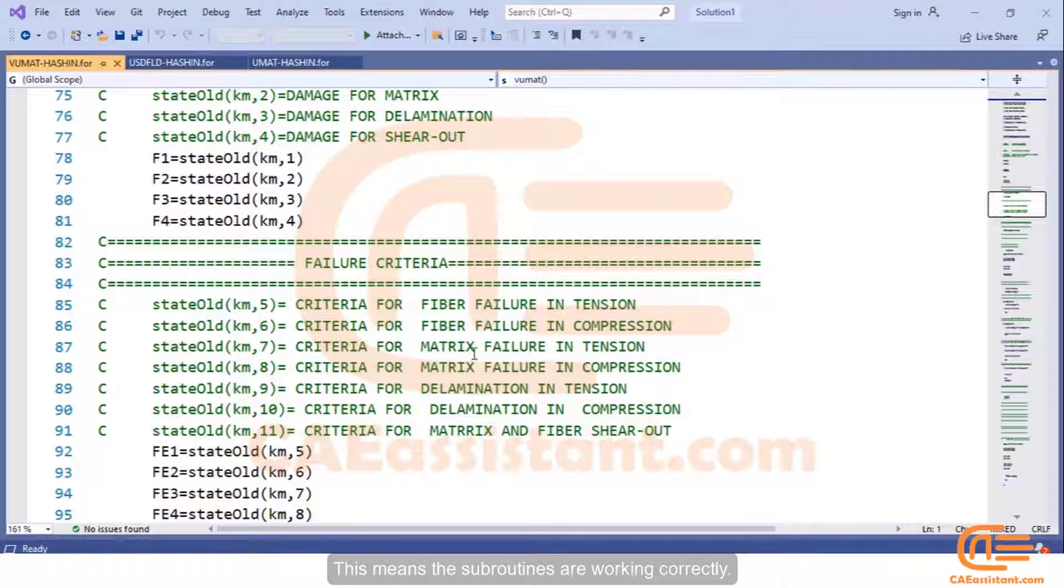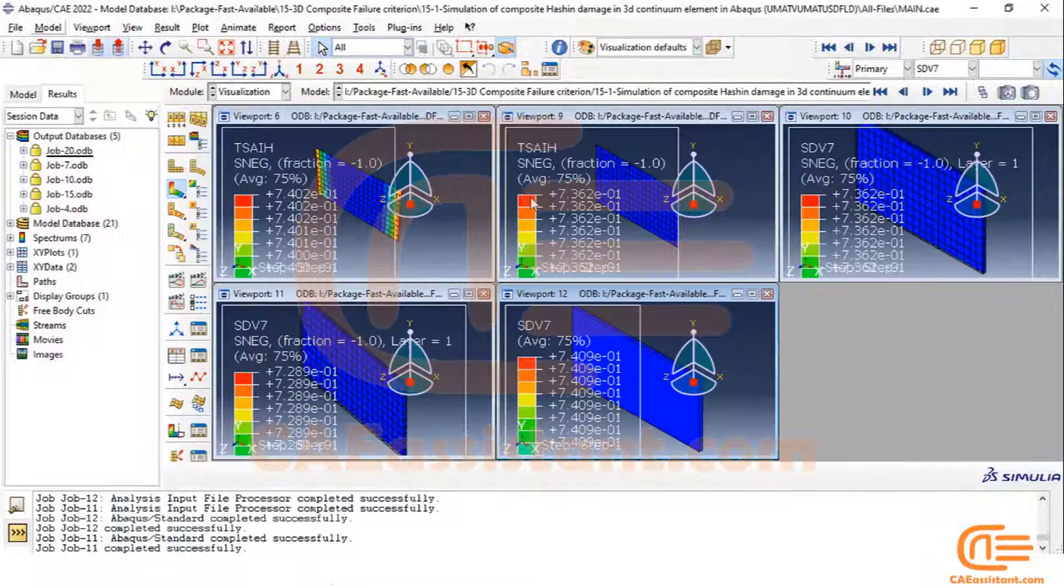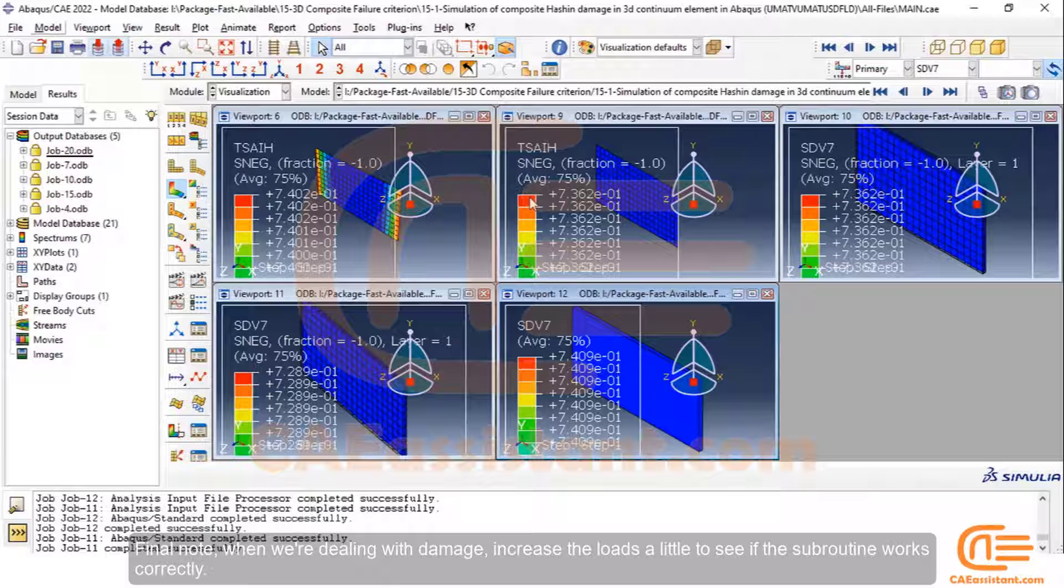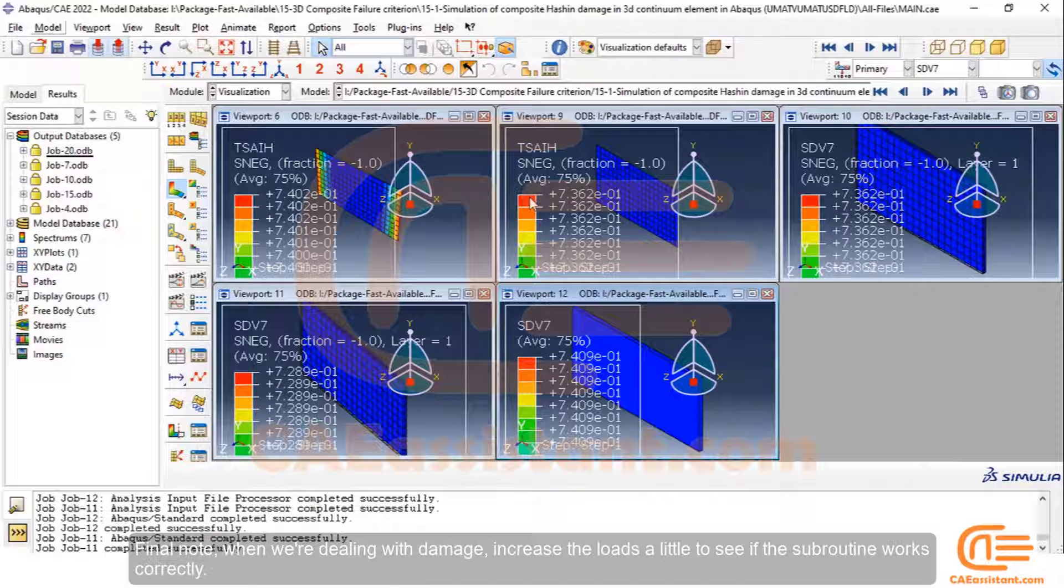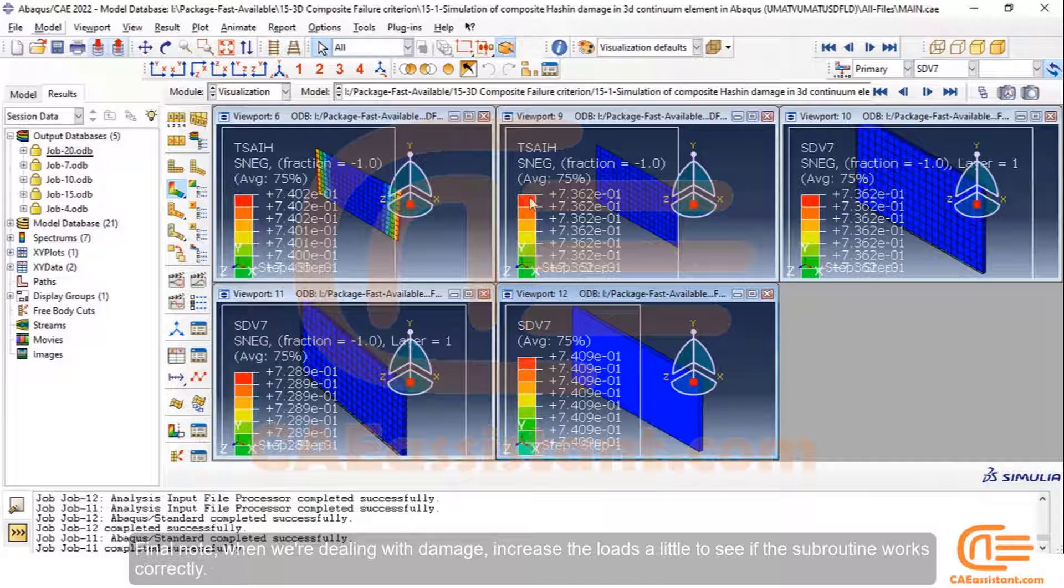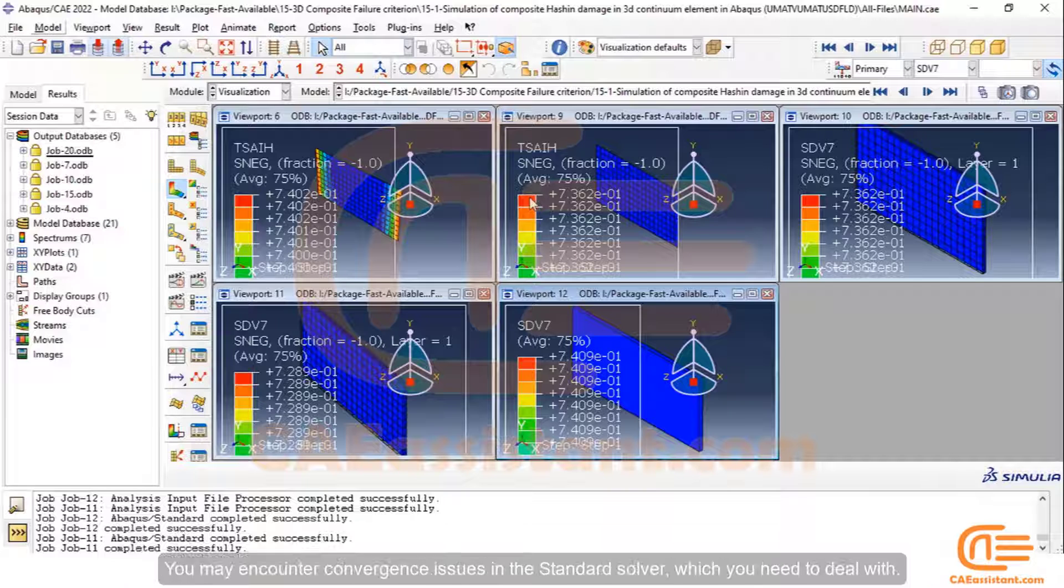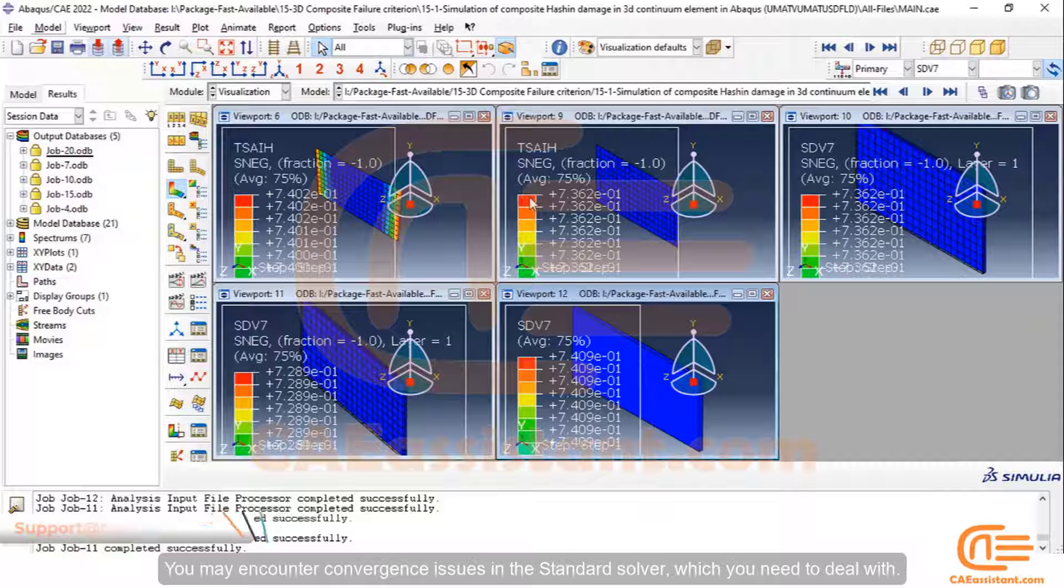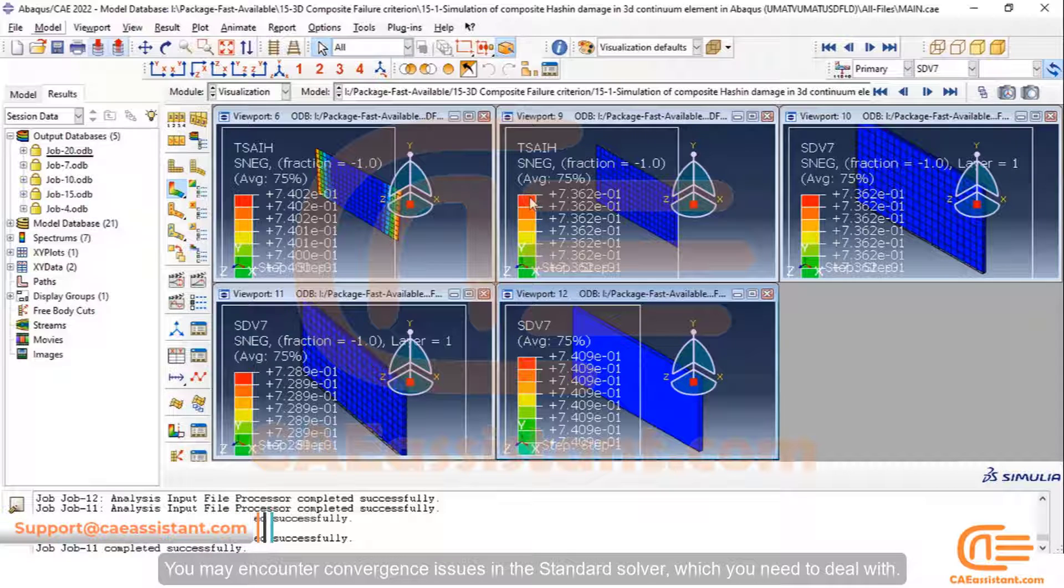This means the subroutines are working correctly. Final note: When we are dealing with damage, increase the loads a little to see if the subroutine works correctly. You may encounter convergence issues in the standard solver which you need to deal with.